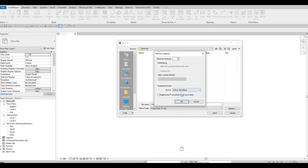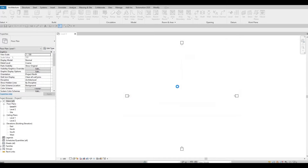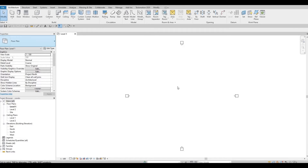Press OK, and then save to the location. Once it's saved, as you can see, we start on Level 1.